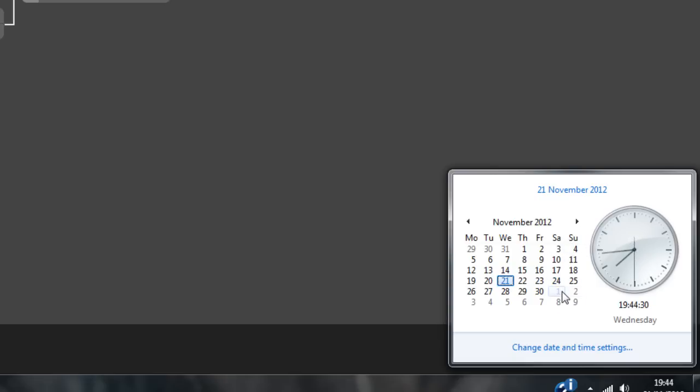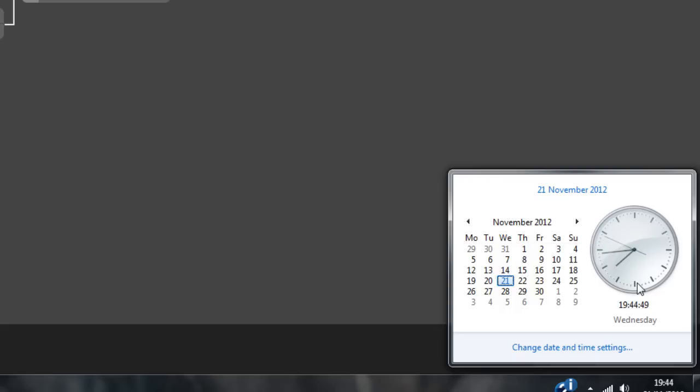And the times are going to be 6pm UK time. And I'll leave in the description what that is for the US or whatever time zone you are in. And I'll leave a link to a time zone converter, and then you can just see for yourself what time it is for your countries.